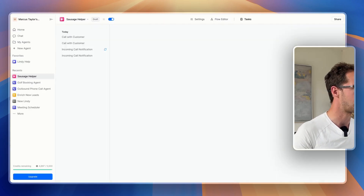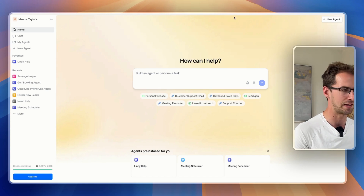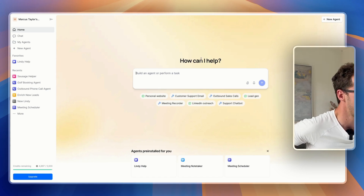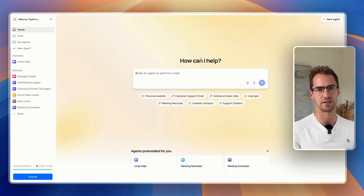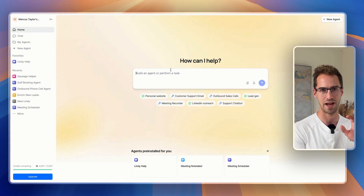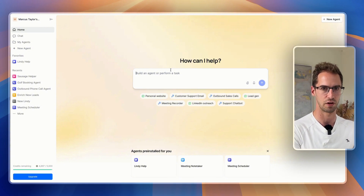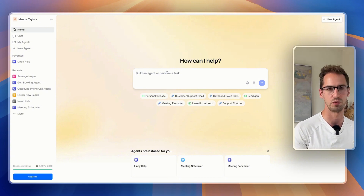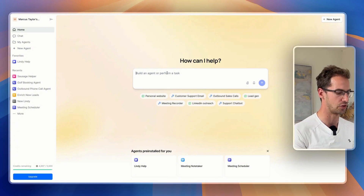With that, we're going to jump into Lindy and I'll show you how we can get this built. Lindy have recently released Lindy 3, which allows us to have an agent build our agent workflow — kind of like vibe coding, but for agents.